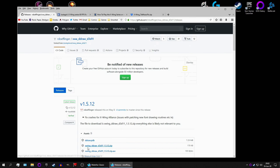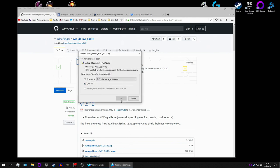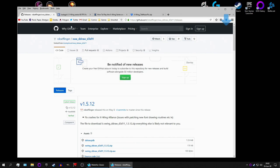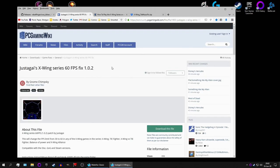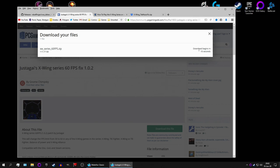So, first off, we want X-Wing Direct Draw. It's also called X-Wing Alliance Direct Draw. It works on X-Wing, TIE Fighter, X-Wing vs. TIE Fighter, and X-Wing Alliance. And you click there. You let it download. And you want Just-A-Guys X-Wing Series 60 FPS fix, which makes everything a lot more smooth. So, click there, and click there, and wait for it to start download as well.